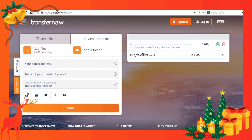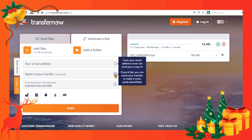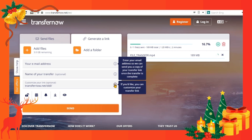You can see the progress of the link getting generated. Meanwhile, let us check the various options to be included. First, specify your email so that a copy of the generated link has been sent to your ID. Second, if needed, you can name the link for easy identification. Third, we can even customize the transfer link.